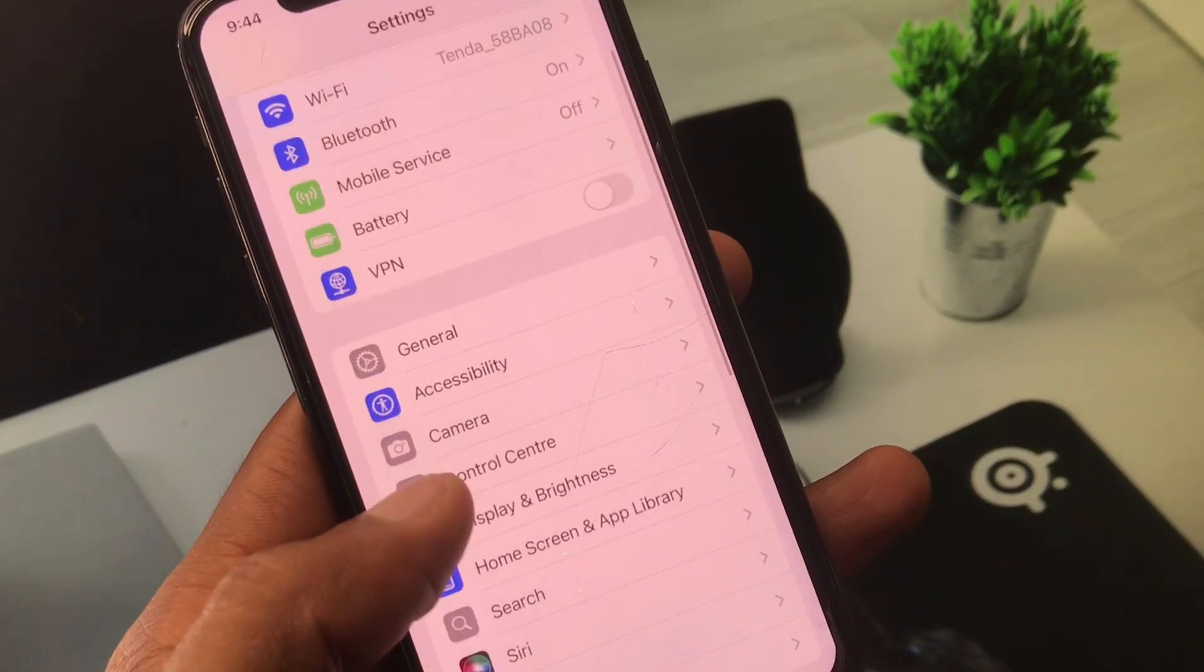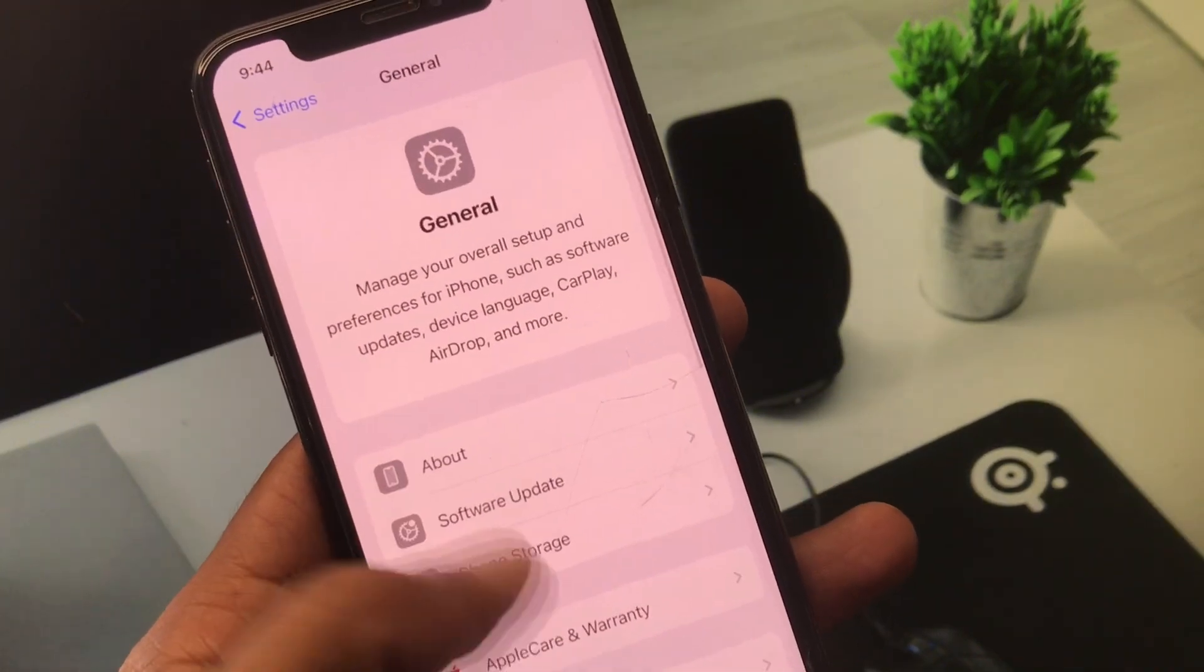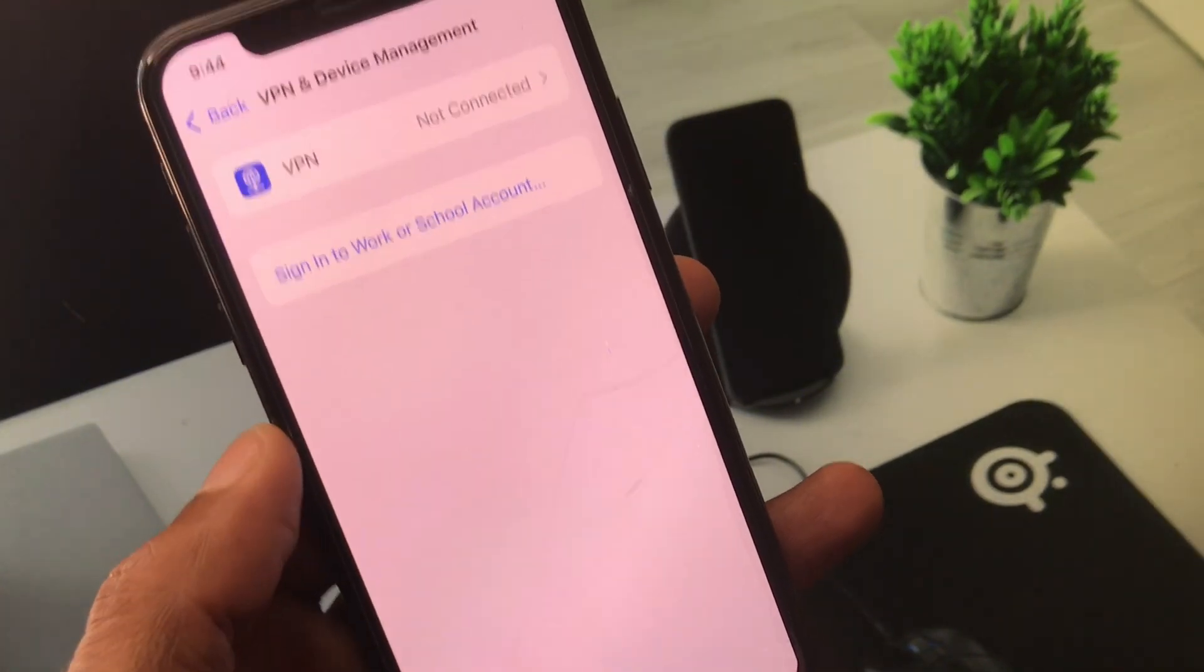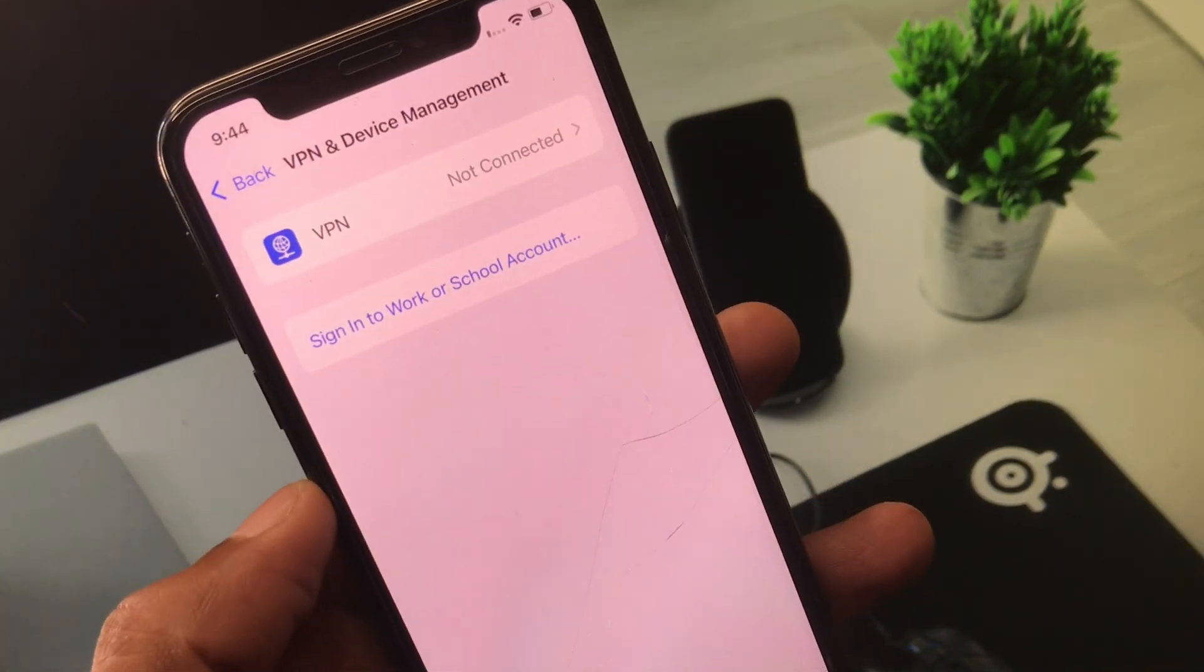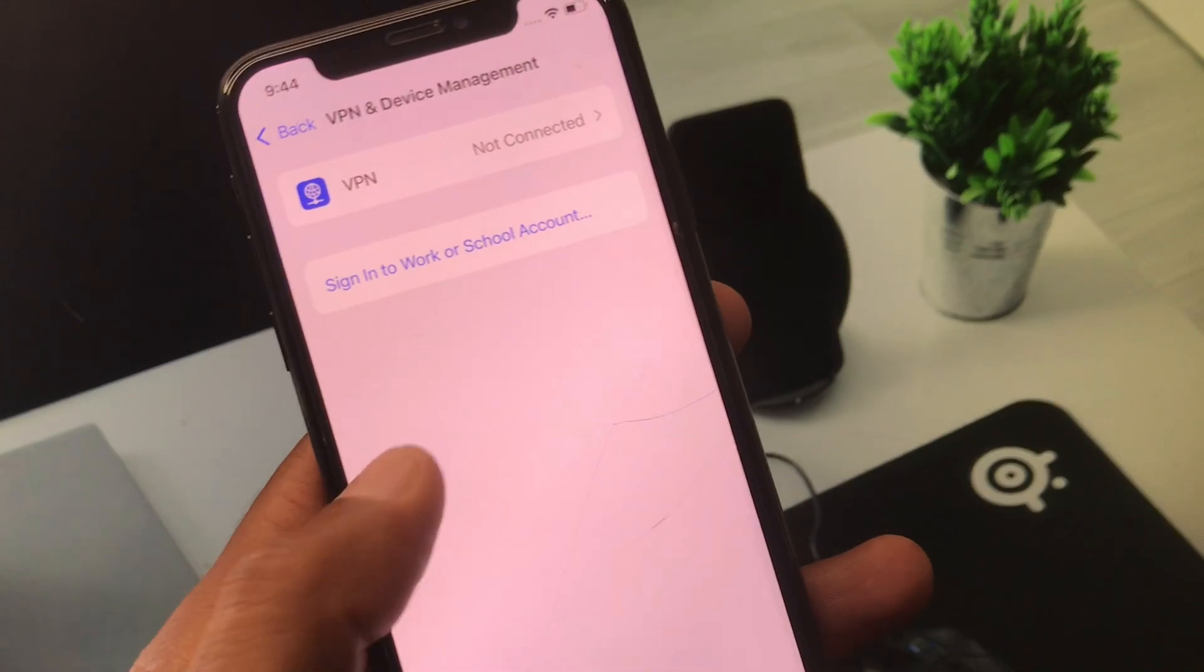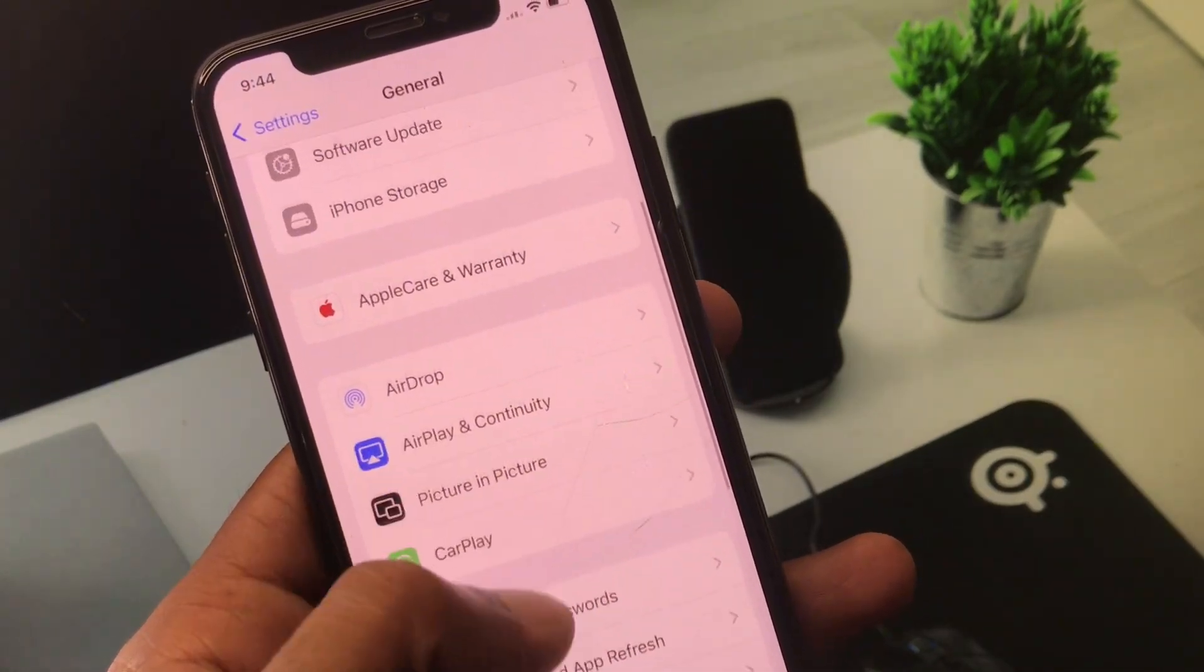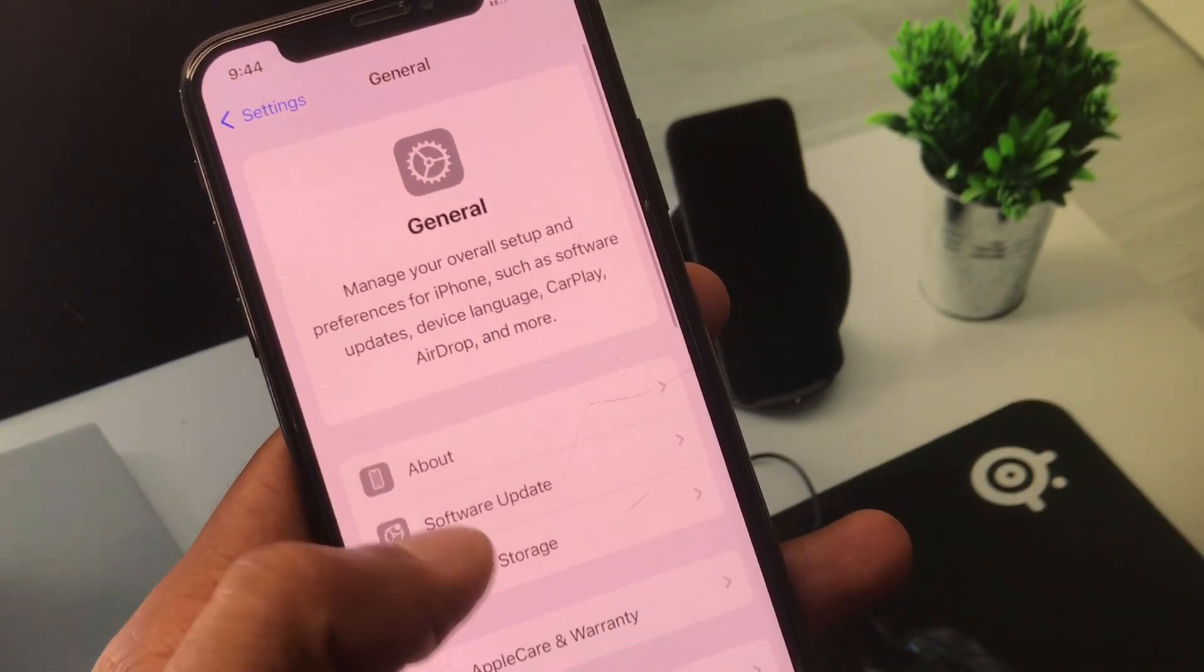Go back, scroll down, and click on General. From here, you have to check your VPN connection. If you have connected any VPN, you need to disconnect that VPN. After doing this, go back.